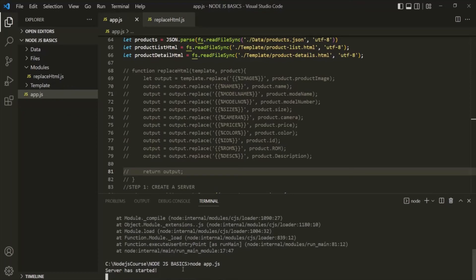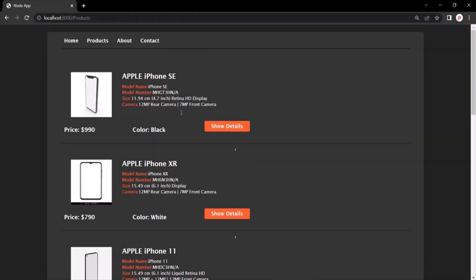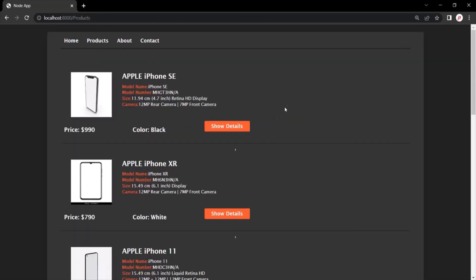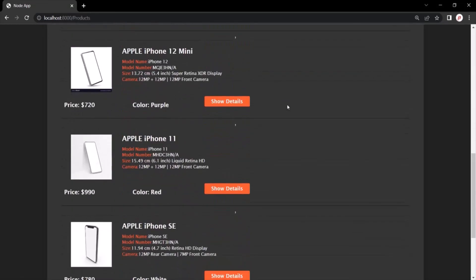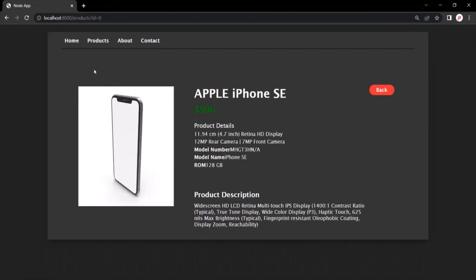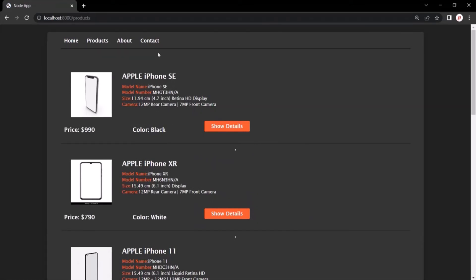The server has started. Let's go to the web page. Here we can see all the products. The homepage is working as expected. The about page is working as expected. The contact page is also working as expected. The products page is also displaying all the products. And if I click on show details, it shows the product details as well. Clicking the back button redirects back to the products page. Our application is still working as expected.